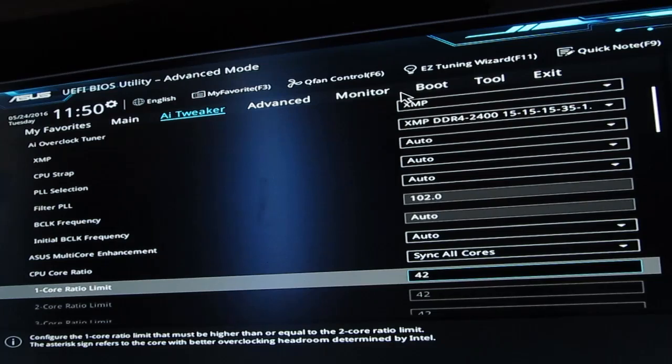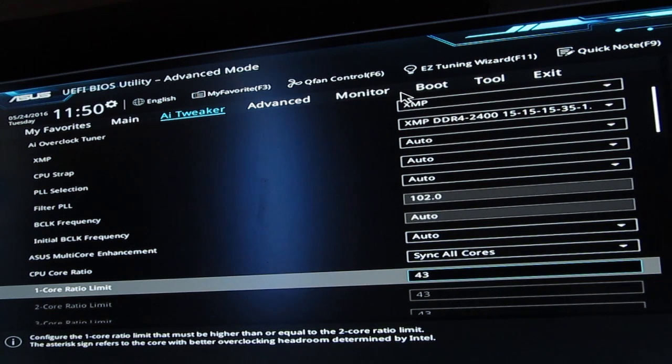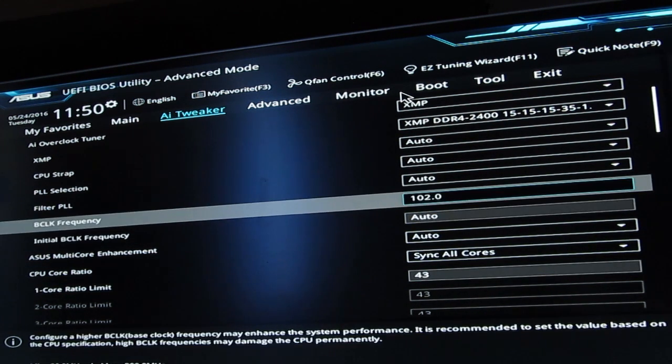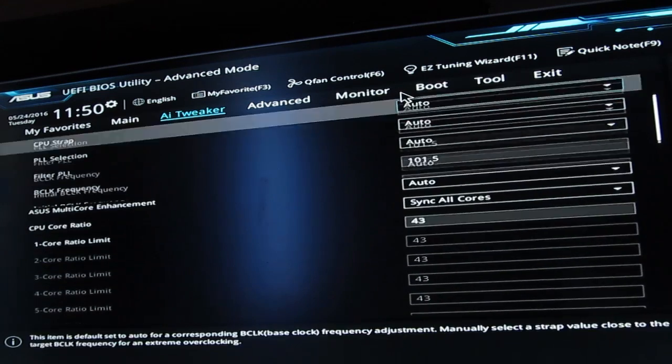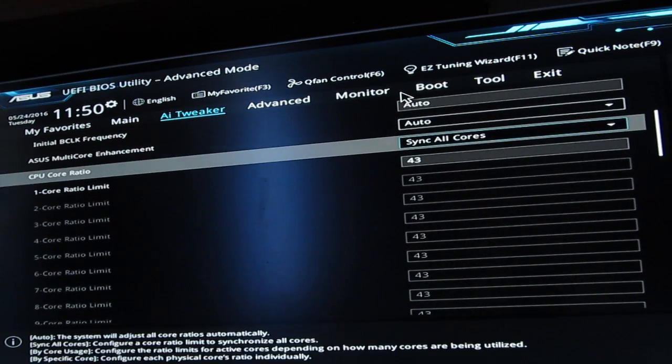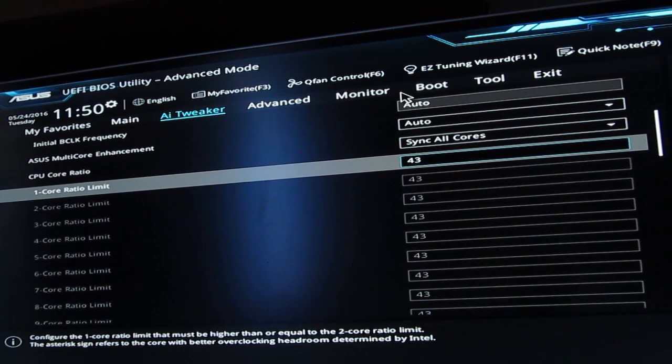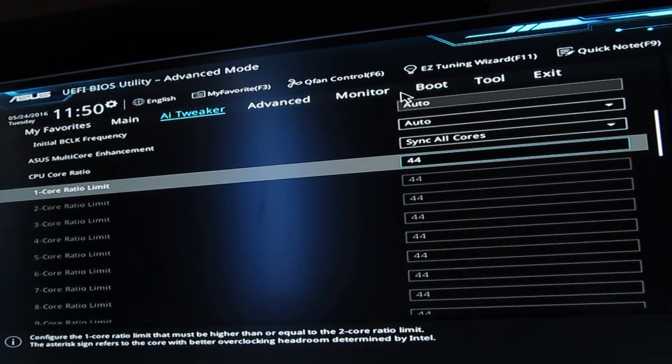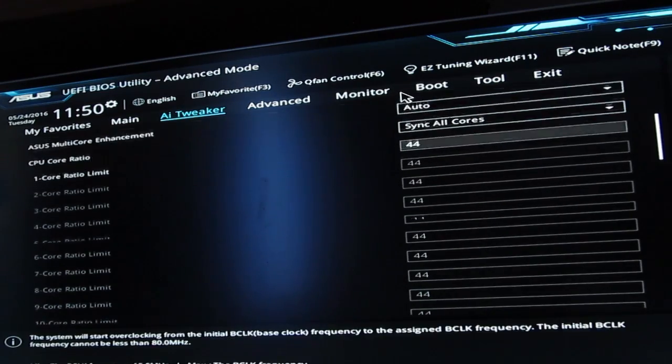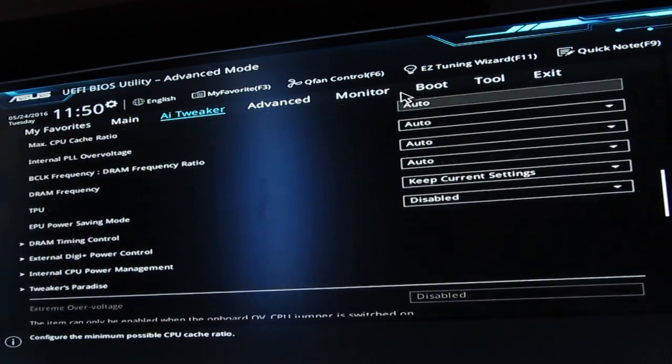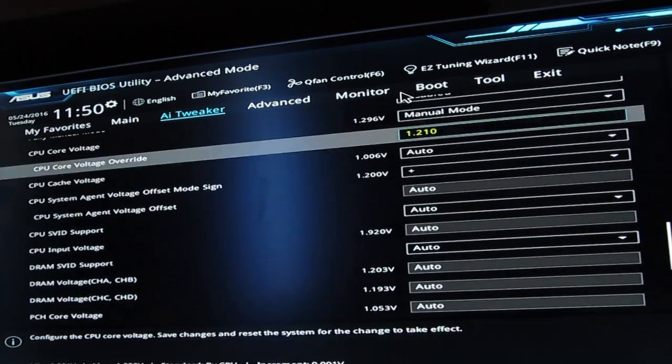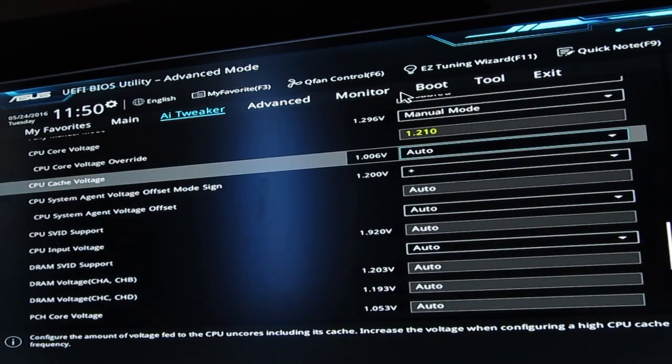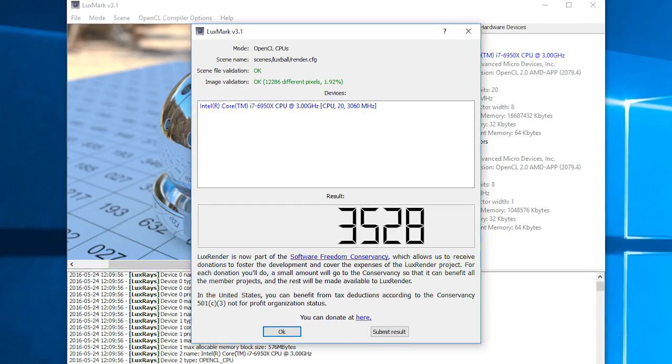I actually got close to 4.5 gigahertz combining different multipliers and base clocks, but I was closing in at 1.3 volts while still being unstable under heavier load. I'm hoping to explore this more with other models of Broadwell-E CPUs, or even the Core i7-6950X again, together with a bit more rock solid BIOS and motherboards.